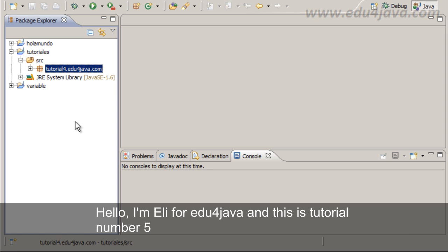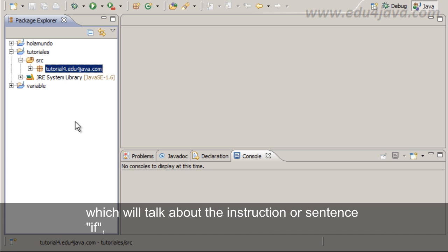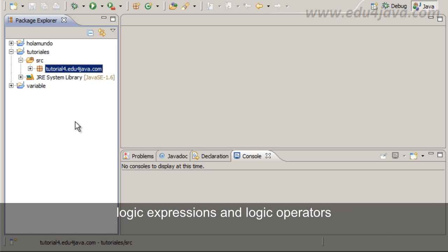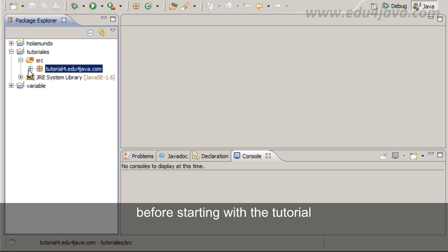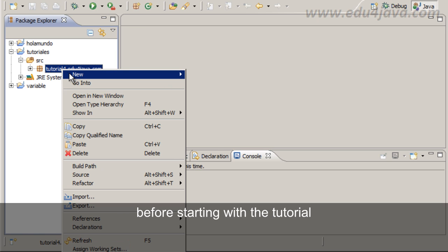Hello, I'm Elie for Edu4java and this is tutorial number 5 in which we will talk about the instruction or sentence if, logic expressions and logic operators. Before starting with the tutorial